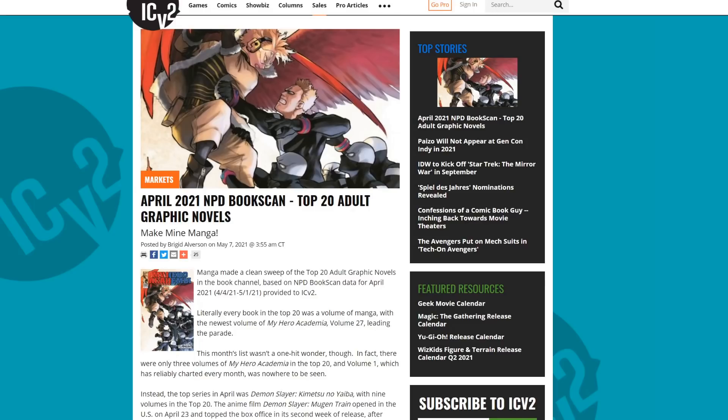We're seeing a lot of Western comic book creators get a little bit upset over April 2021's top 20 graphic novels.